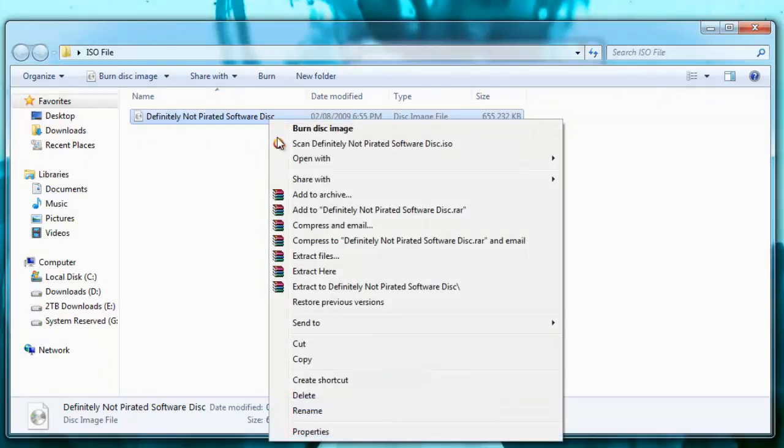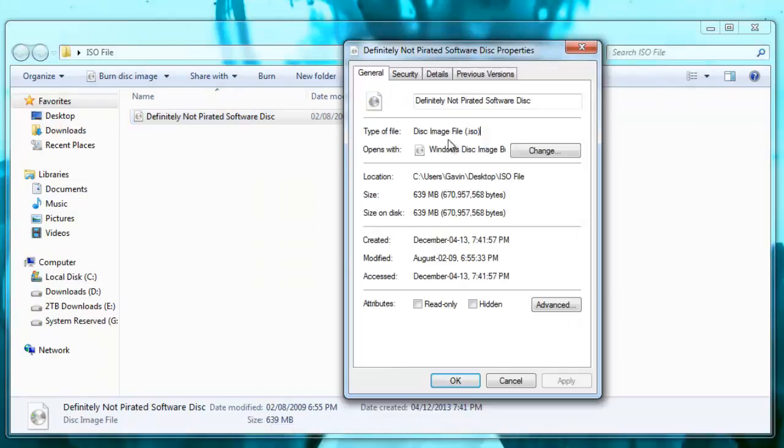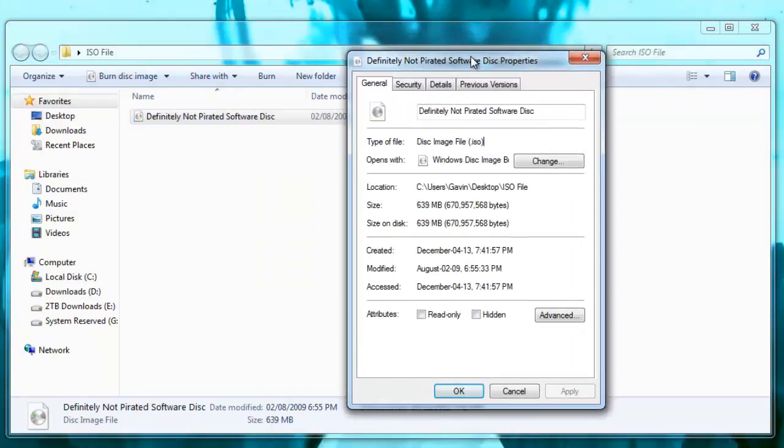Okay, so I have a file here that is a disk image file. These are kind of different file formats than most people are typically used to seeing. It's got a .iso extension. Yours might have a bit different, but for the most part it's all going to be the same thing. Basically what it means is it took all the information from a CD and made it into a computer file.